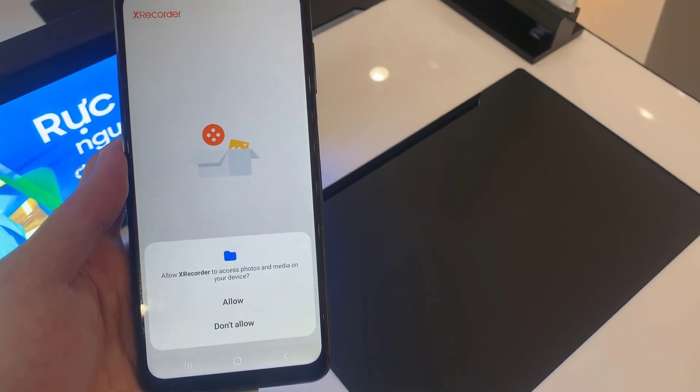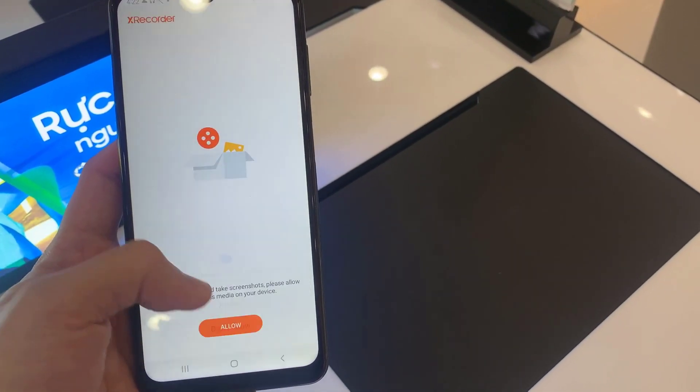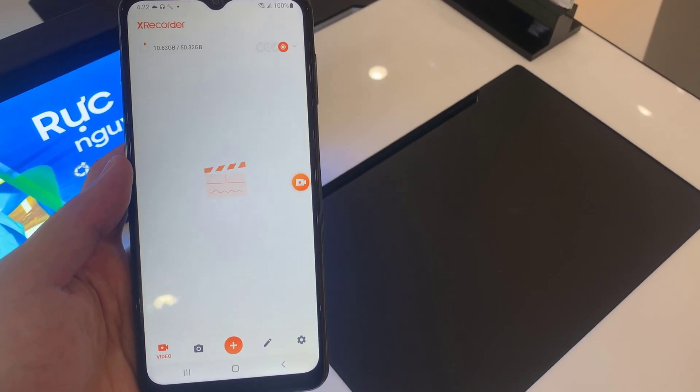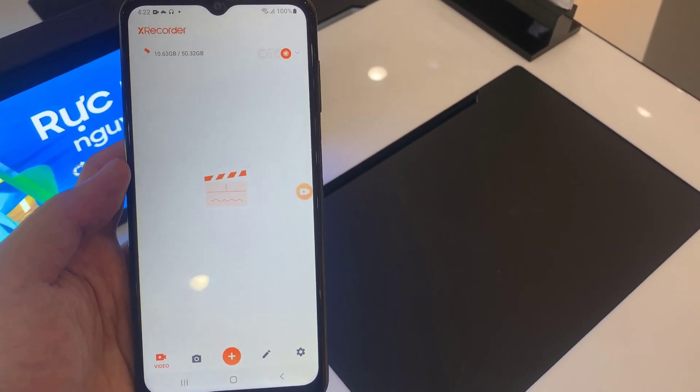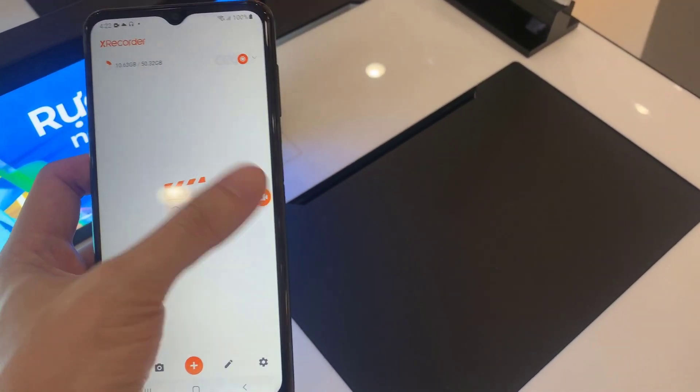If you want to fully use this application, allow and give the permission. And here is the dashboard of the X recorder.